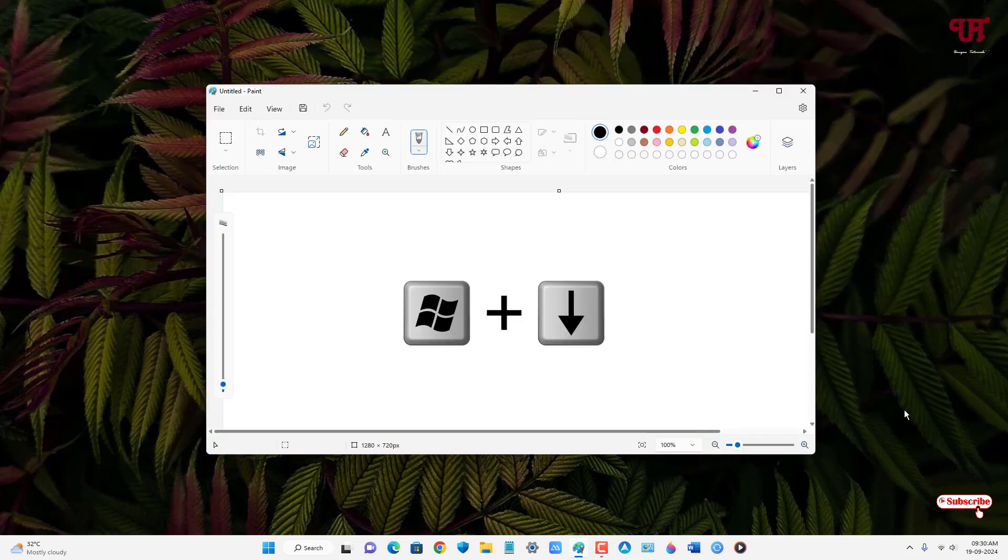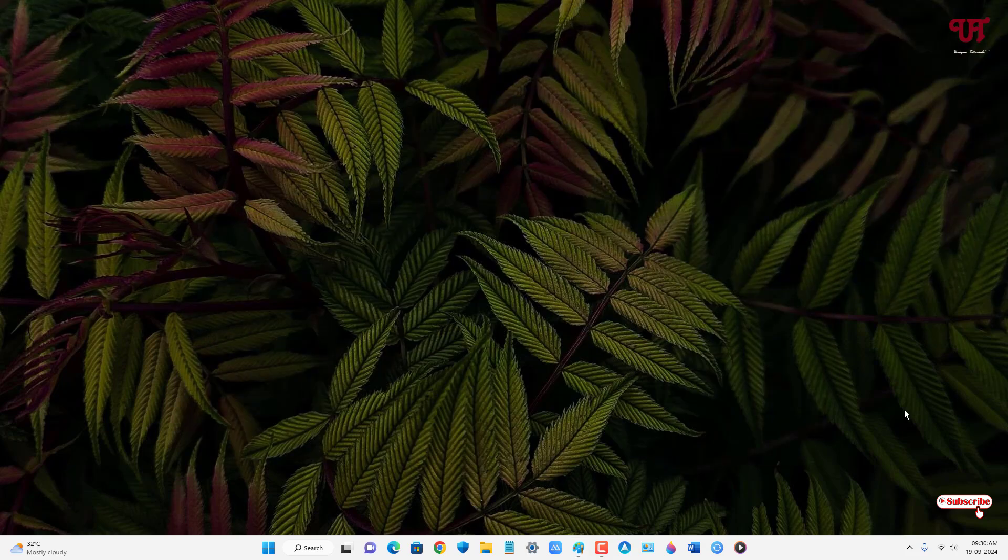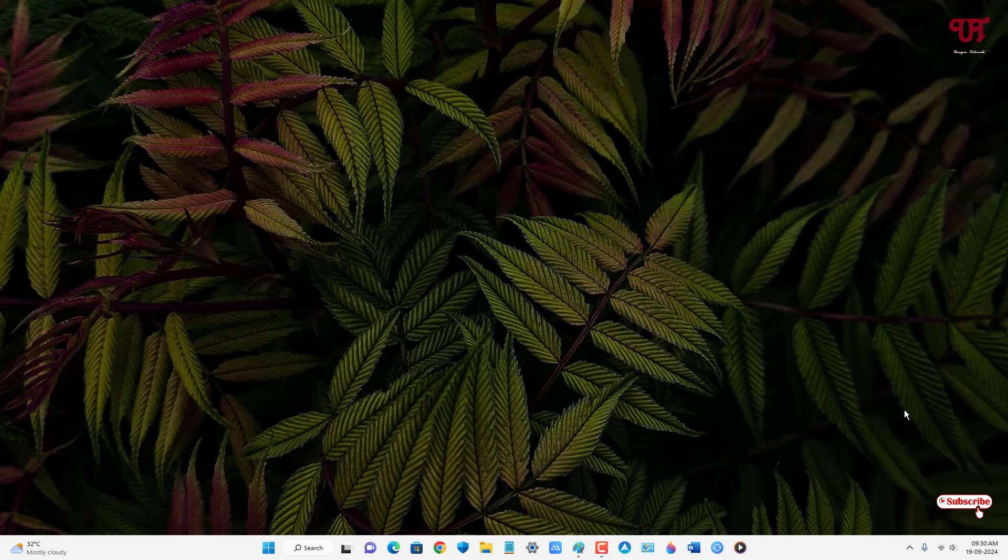And if you press once more Win plus Down arrow, then it will get minimized. So by using this method, you can easily minimize, maximize, and move any open active window using only keyboard in Windows 11 computer very easily. So if you've never known about this cool trick, then you should definitely give it a try.